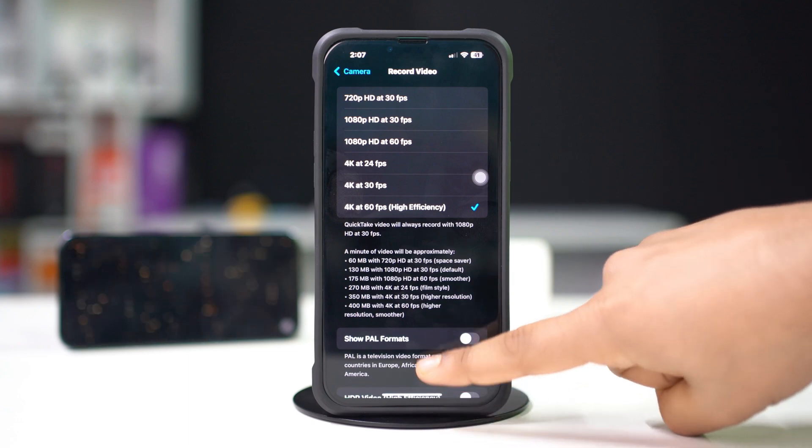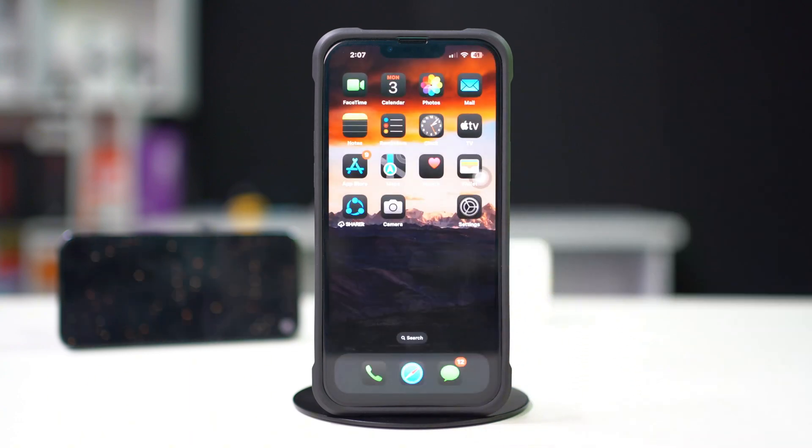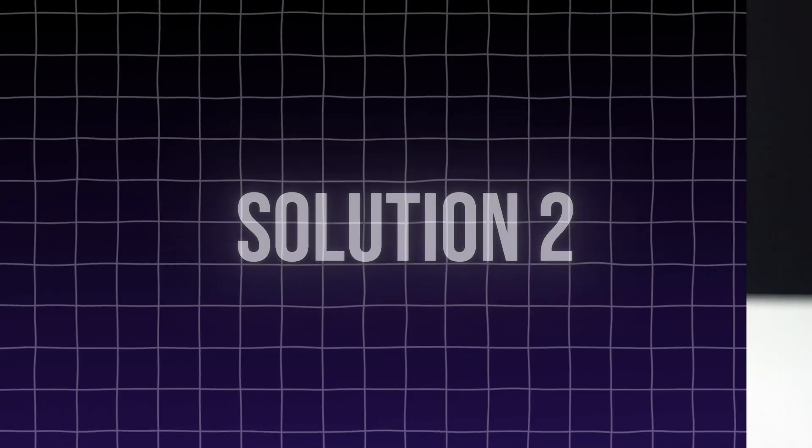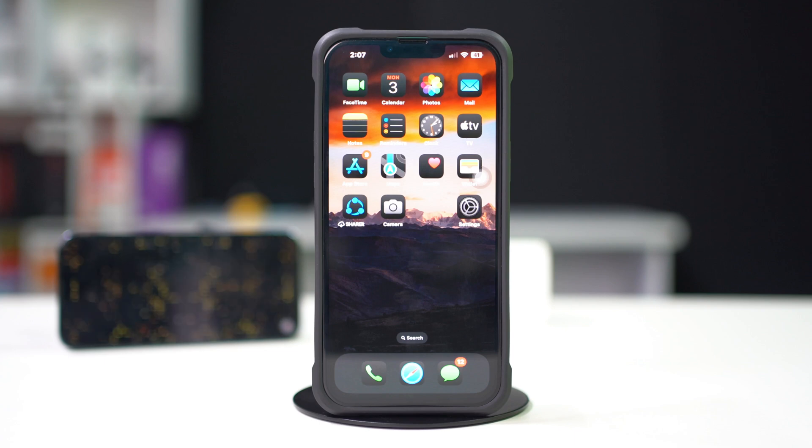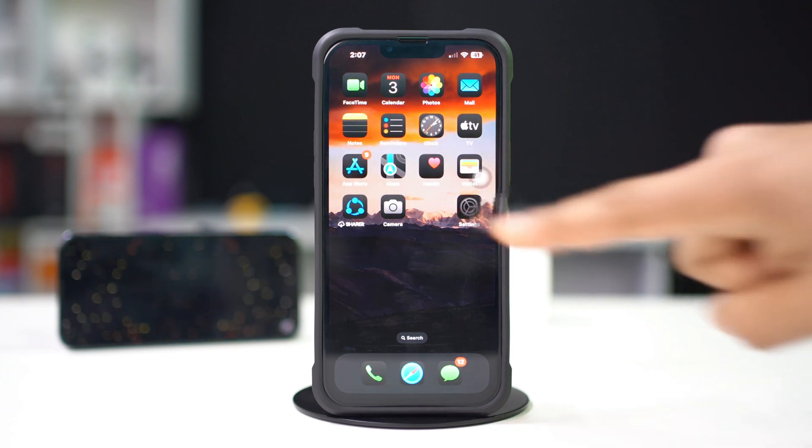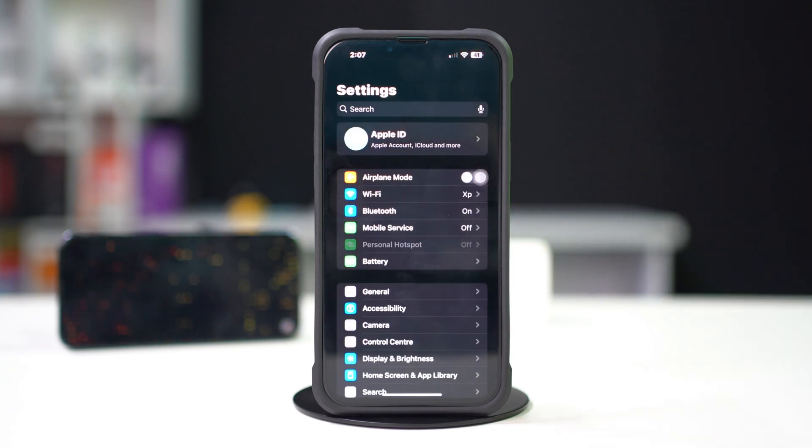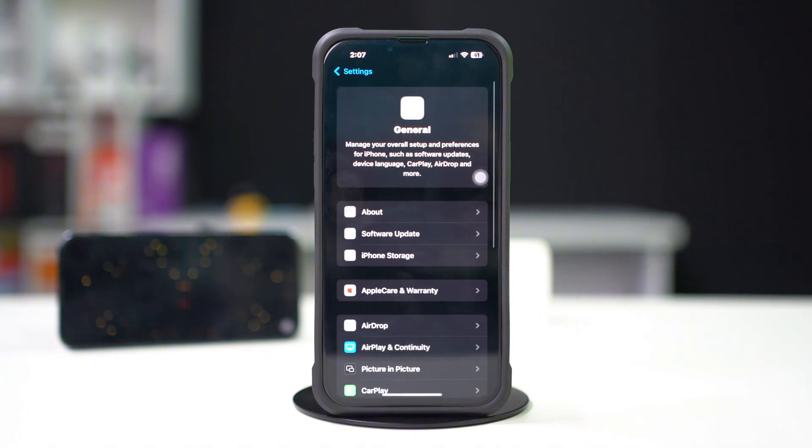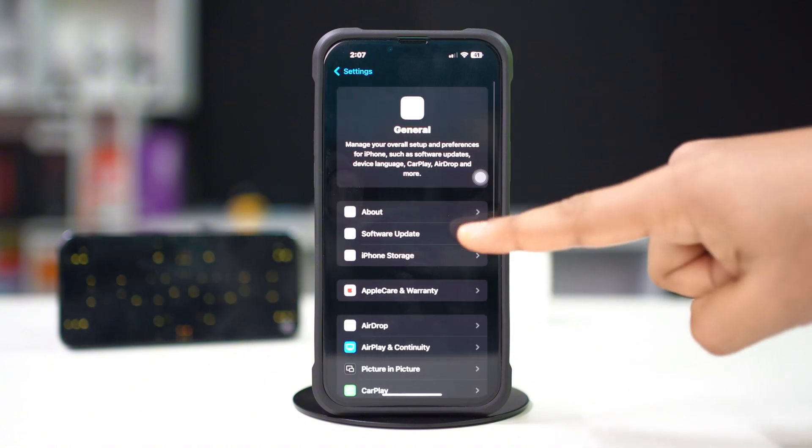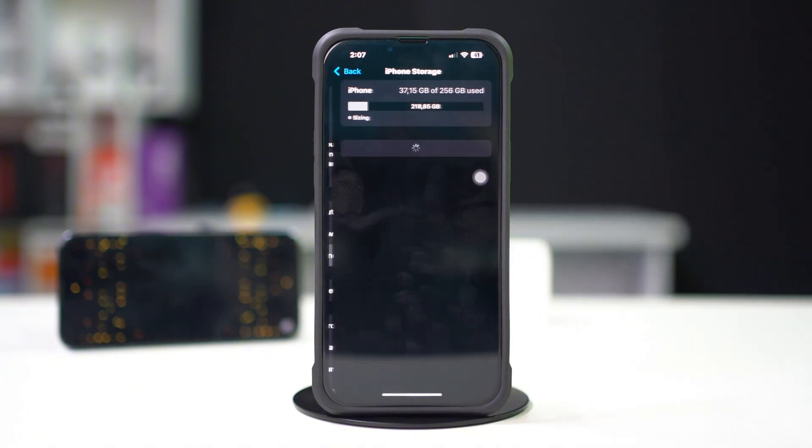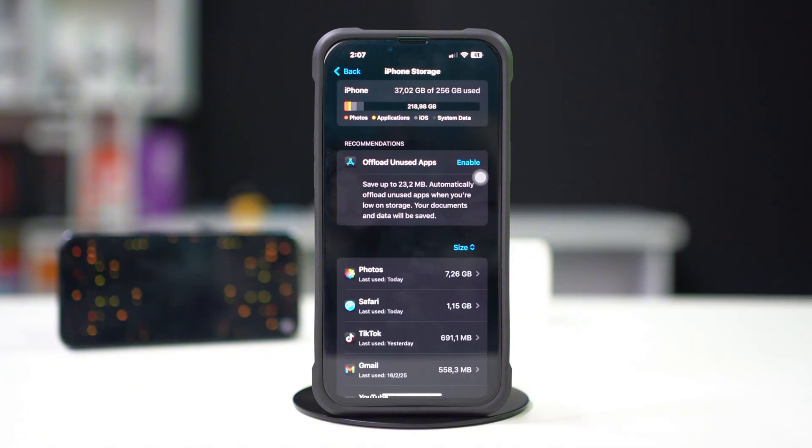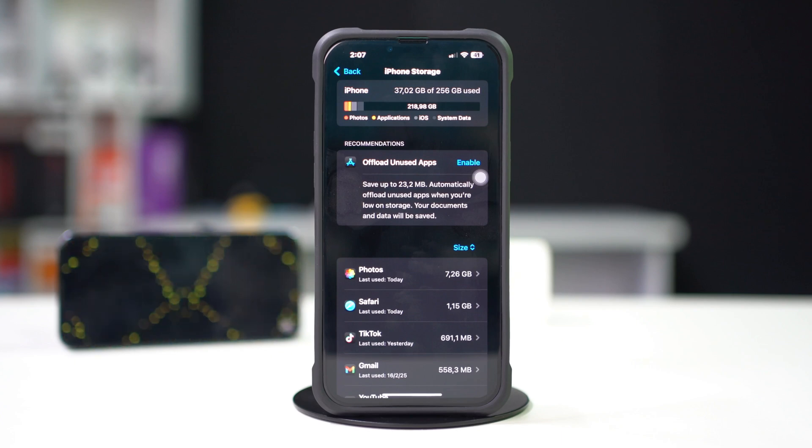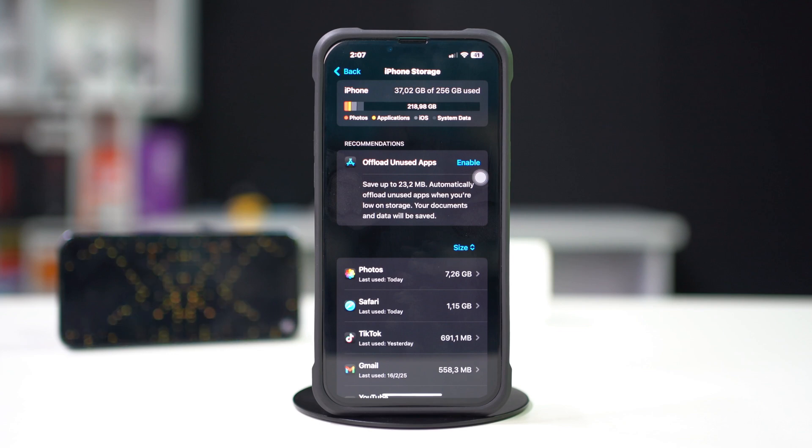Solution 2: check available storage. Open the Settings app and tap General, tap iPhone Storage. Make sure you have enough storage space for 4K video recordings. If space is low, delete unnecessary files or offload apps.